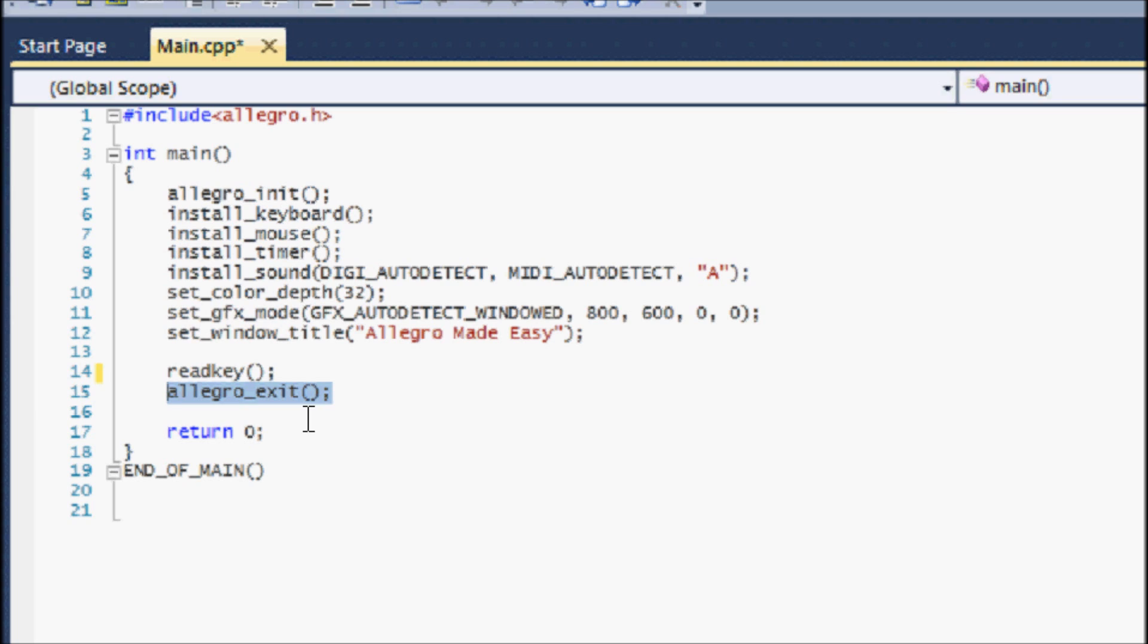So don't forget to put allegro_exit in your program. It's just one more line of code so it's really not that drastic.